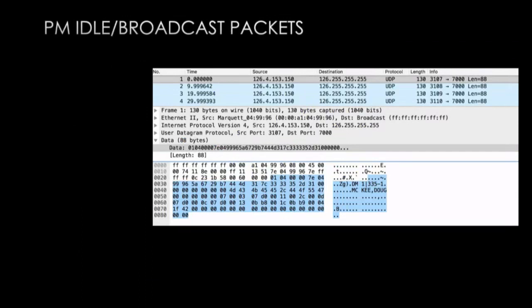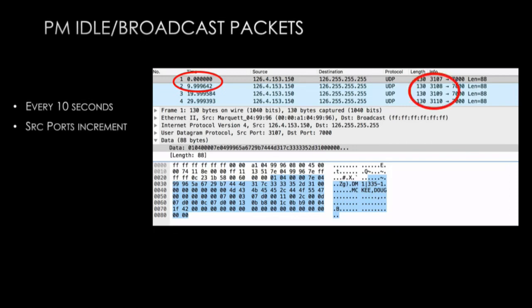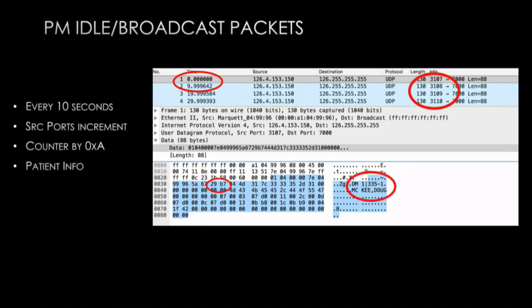Next I powered off the central monitoring system and powered on only the patient monitor. Once again we saw broadcast packets going across the network, with similar observations: approximately every 10 seconds a packet is sent. However, the source port increments by one each time these packets are broadcast across the network. At offset approximately 34, there is a counter being incremented by 10 each time — the same as the number of seconds between each packet. And clearly in plain text, there is patient data going across the network. These are broadcast packets, not going directly to a single device. When you combine a patient's name, their room number, and their bed number, you're talking about HIPAA data.